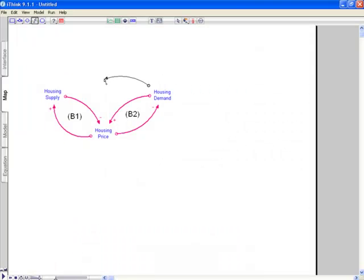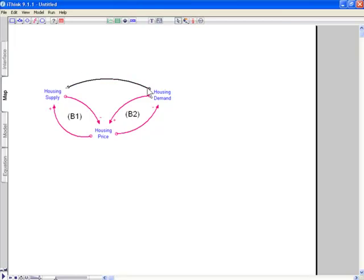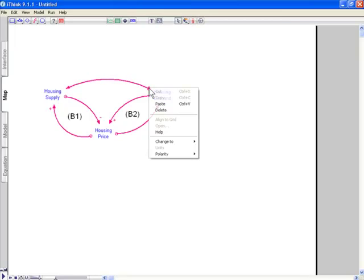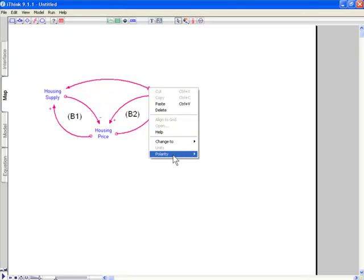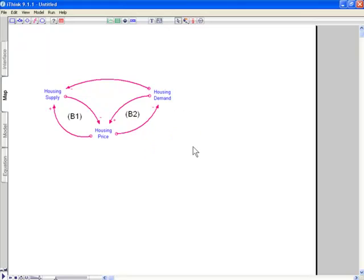We also now support full causal loop drawing — traditional drawing. We had a hybrid causal diagram before, and now we've added full causal diagrams with both connector and flow polarity.